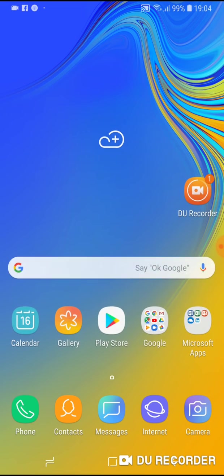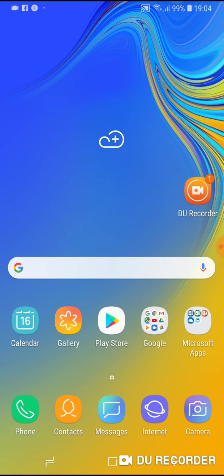So now I scroll, swipe from the left to right but nothing happened. As you see, Bixby Home is not present on your phone anymore.